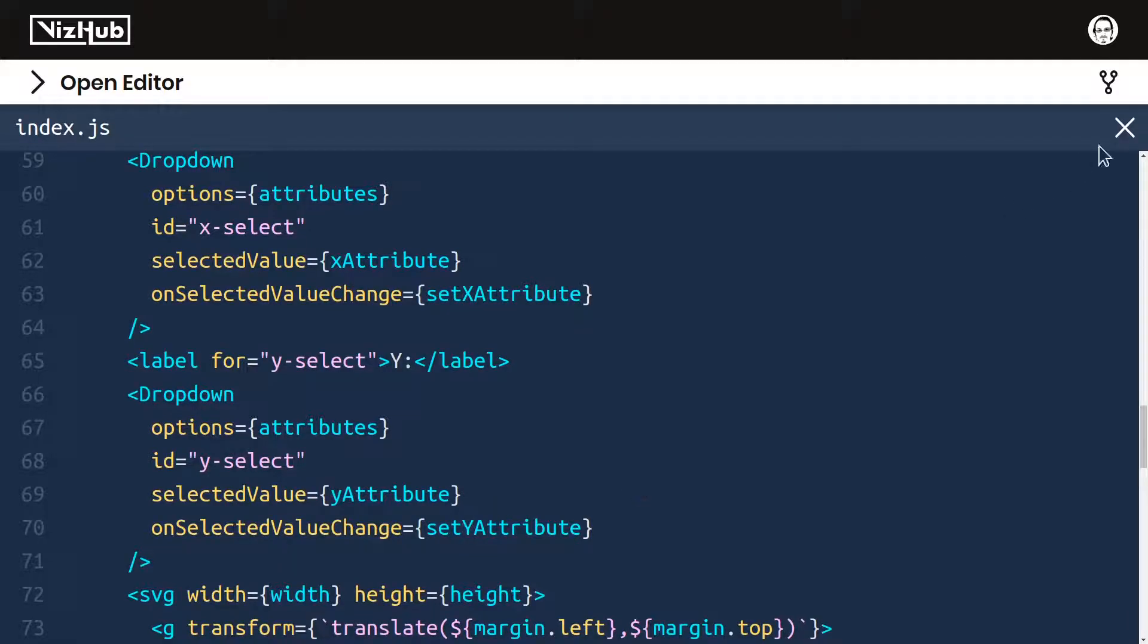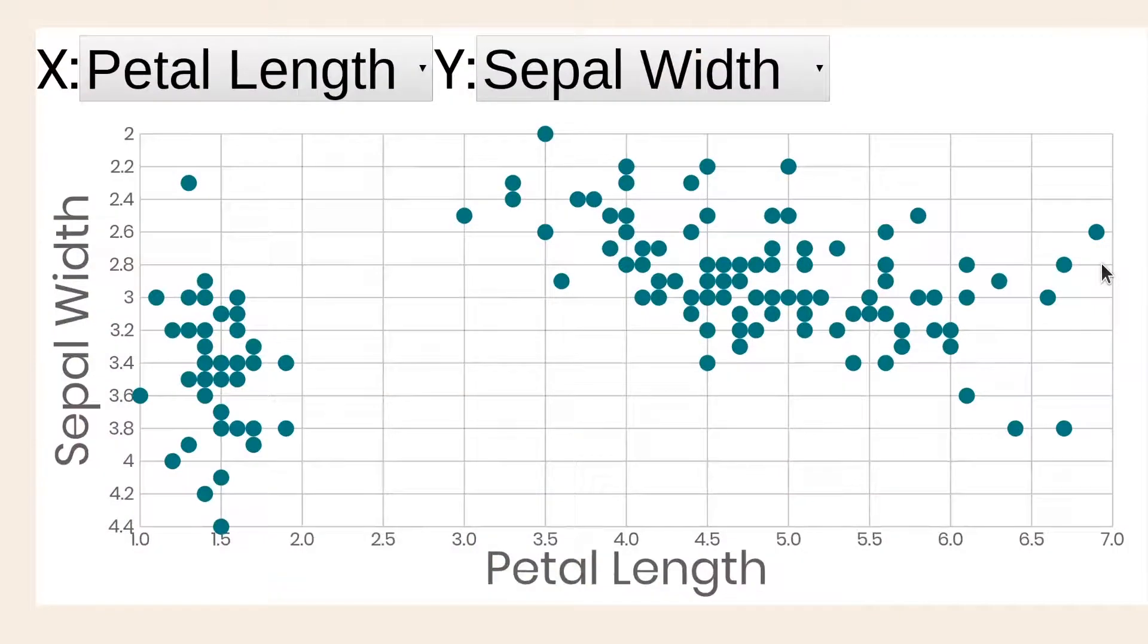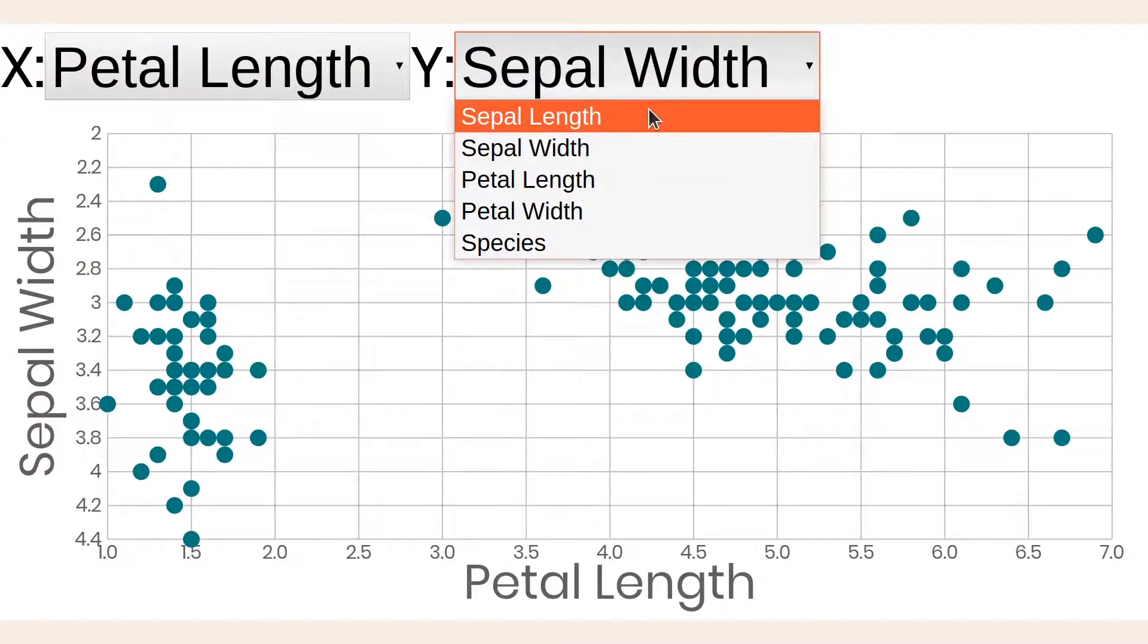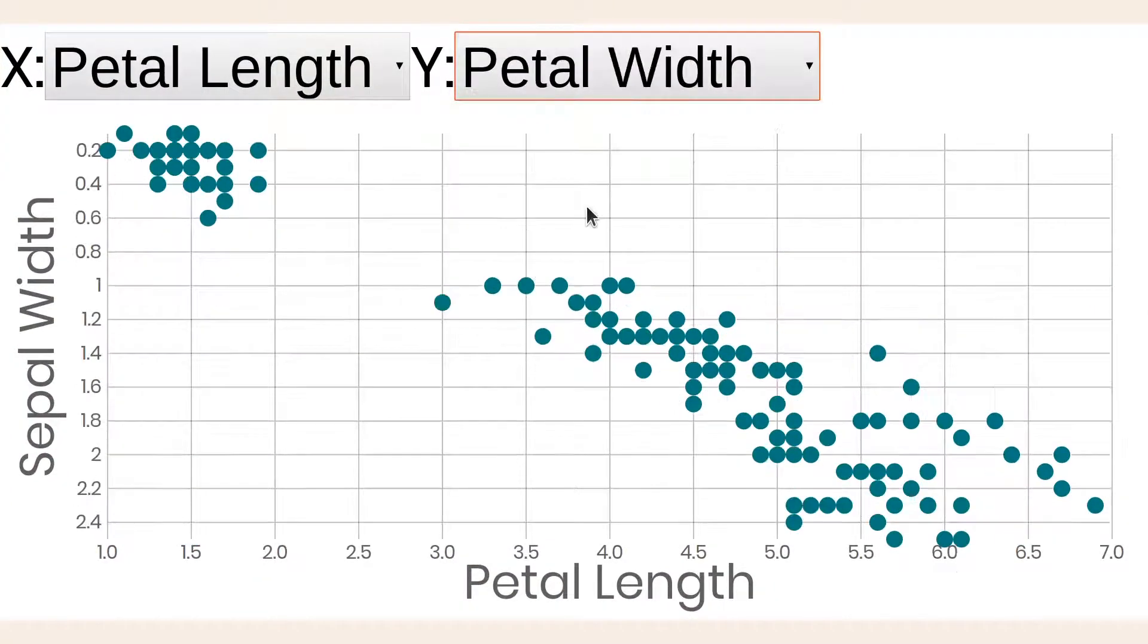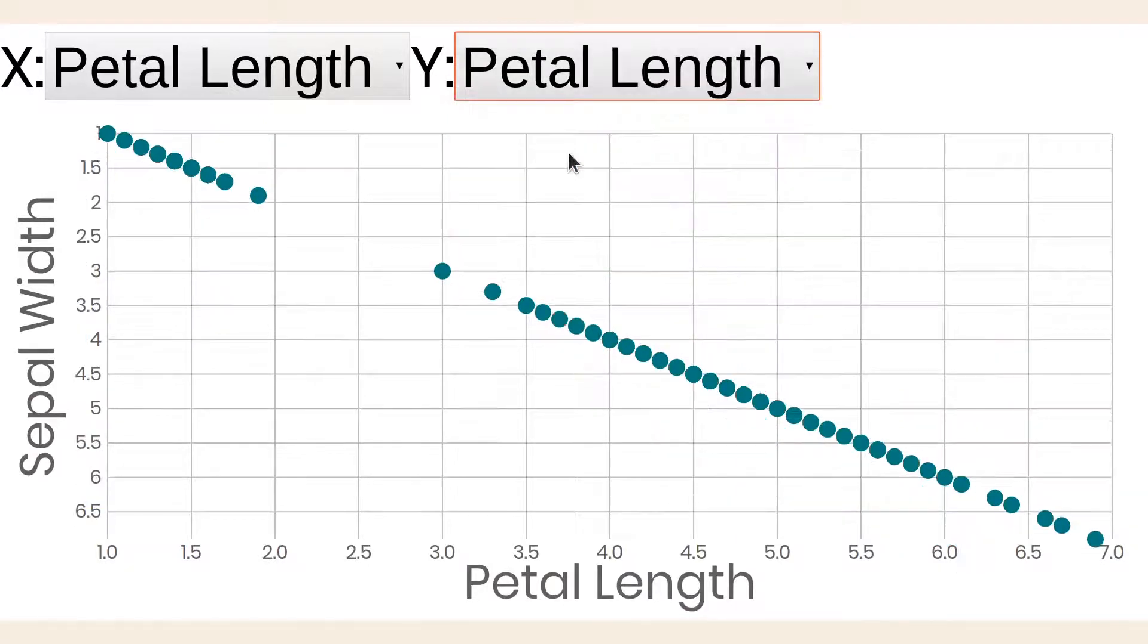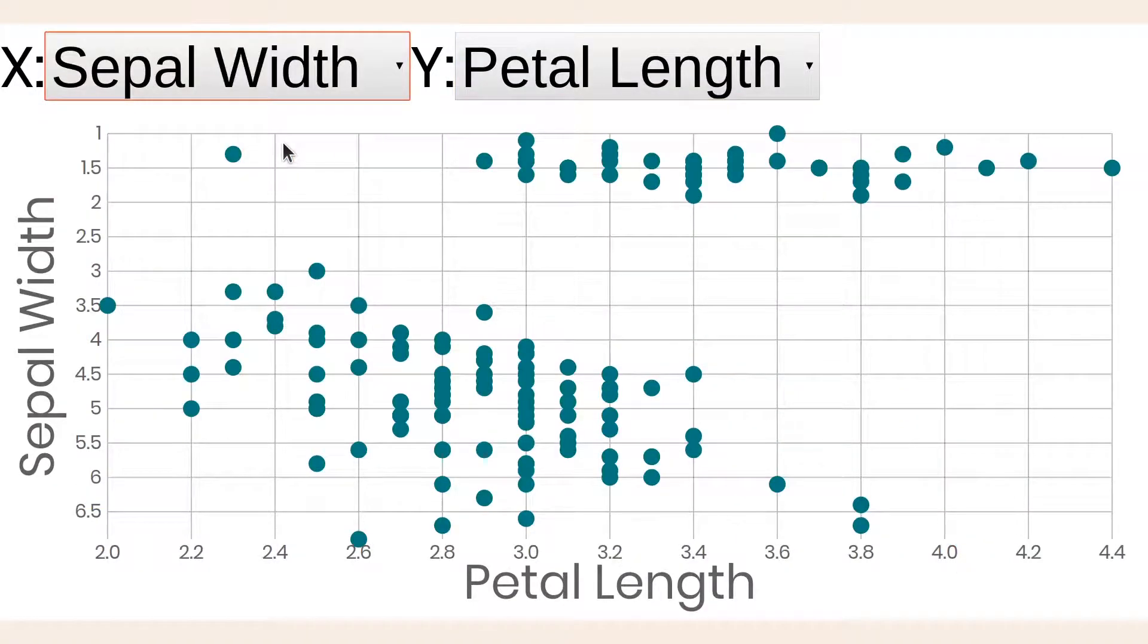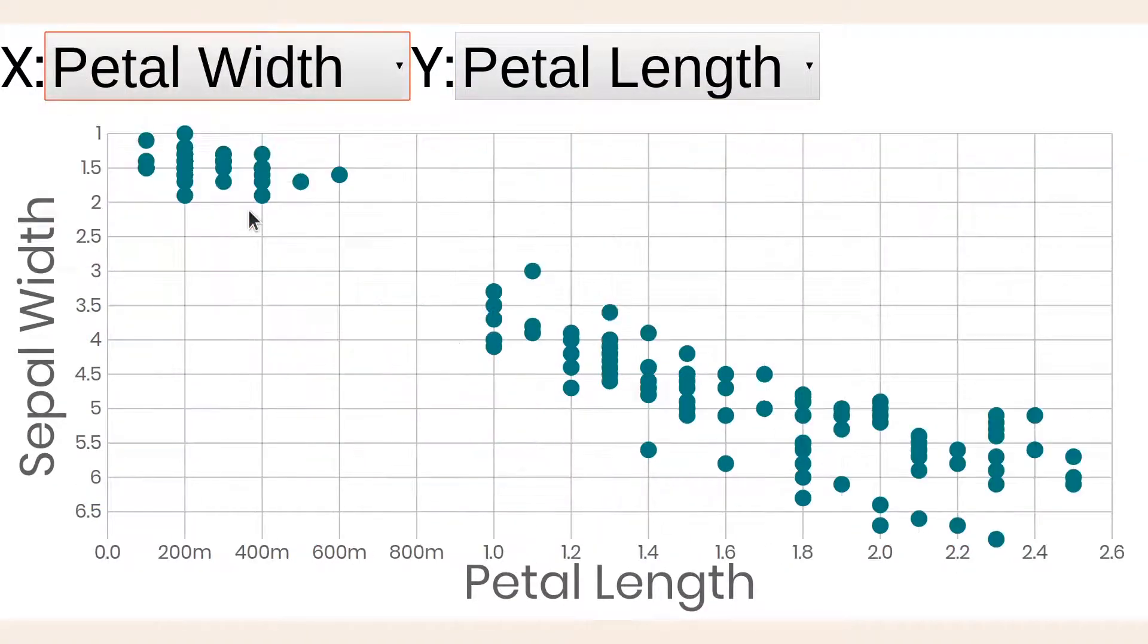Down here when we render, I'll just copy-paste this label drop-down pair and again change all x's to y's. Let's see, does this work? It looks like our menu showed up. Well, if I change it, indeed it changes the meaning of y. Sweet. Now we can change x and y.